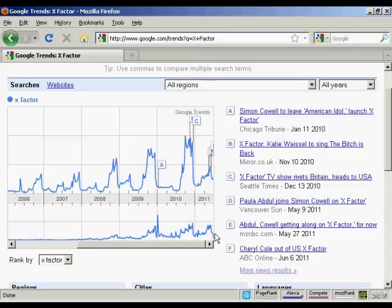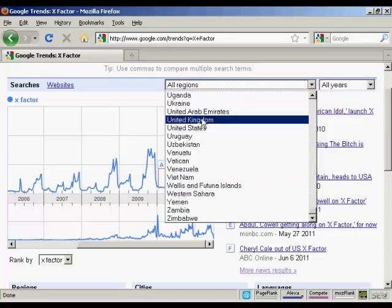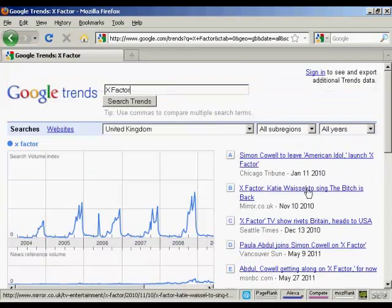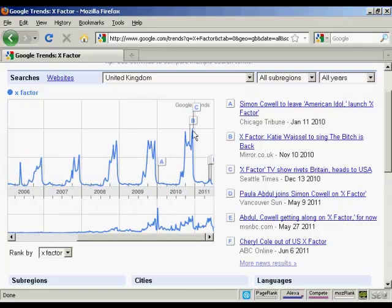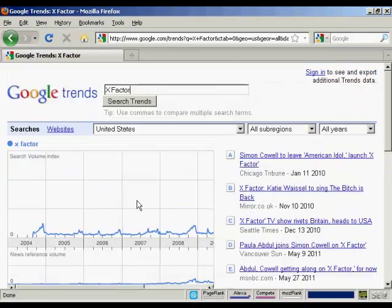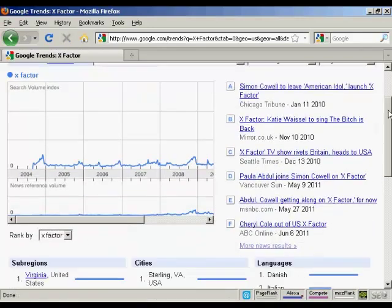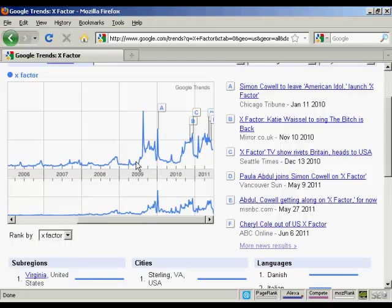You can drill down here by region as well. If we look at the UK, where the X Factor has been running for many years, you can see search volume goes up fairly regularly and you've got more news items here. But if we switch that to the United States, you can see that the search volume and the news reference is pretty flat up until around 2009, when Simon Cowell announced that he was going to be leaving American Idol to concentrate on bringing the X Factor to the U.S. Then you've got other peaks when further announcements were made, with more news stories being written about it.